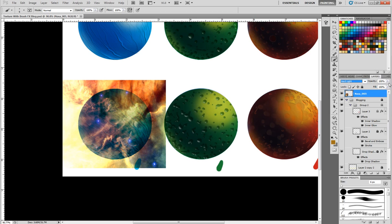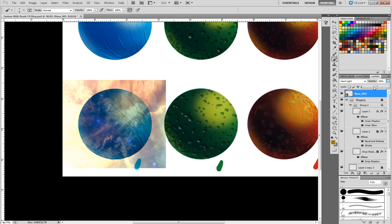Now when you're doing this you want to make sure that you play with the opacity of that as well.